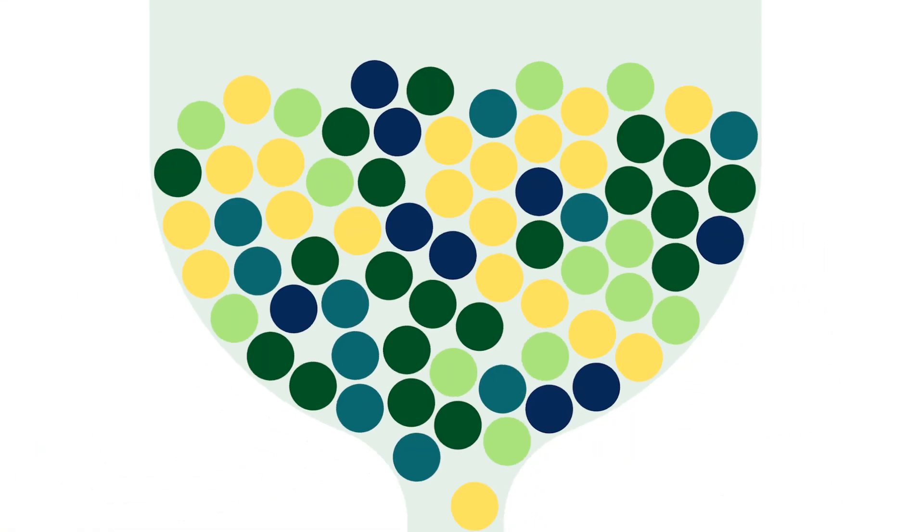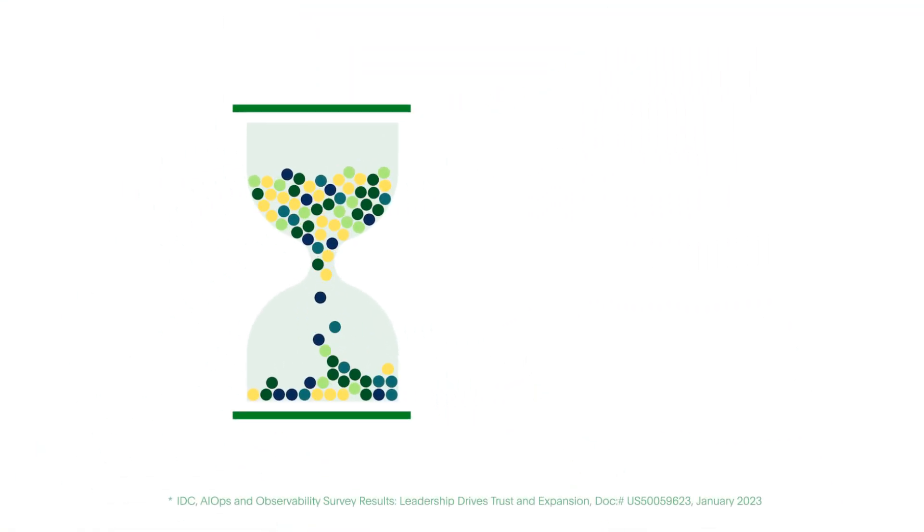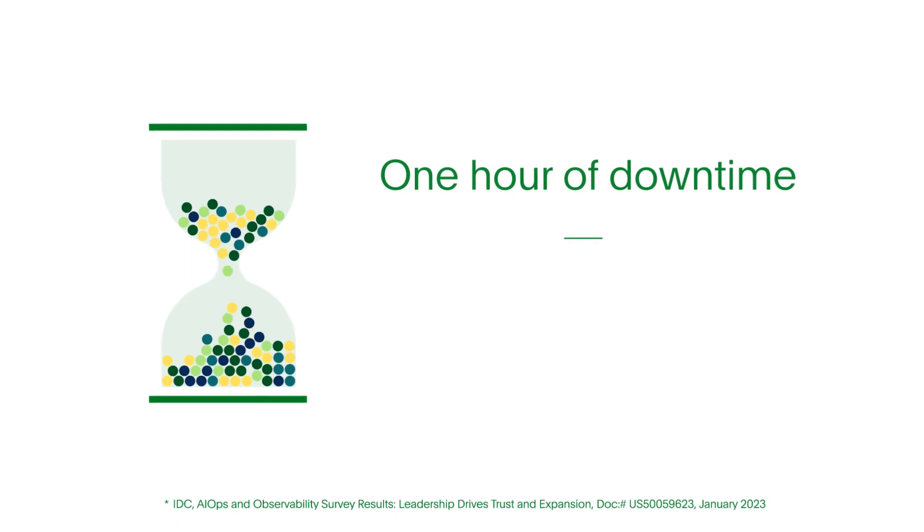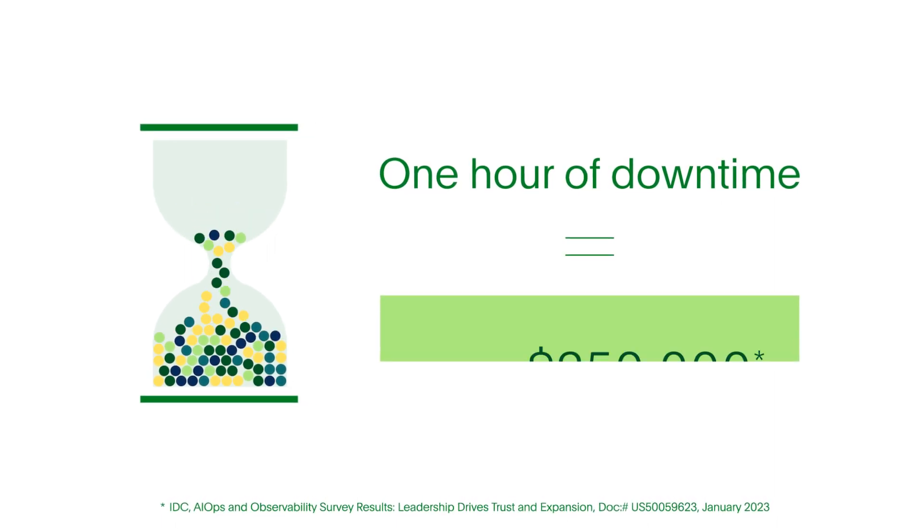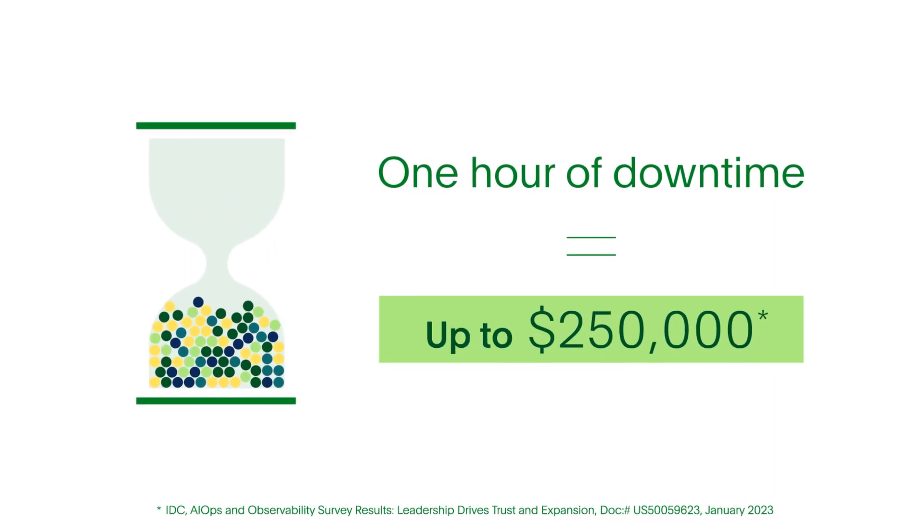According to recent IDC research, on average, a single hour of downtime in production can cost your organization up to $250,000.